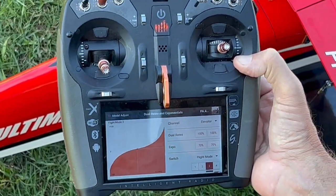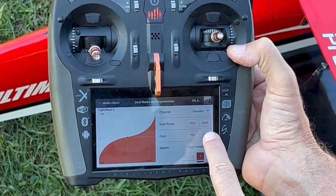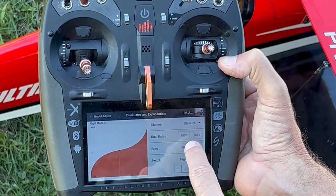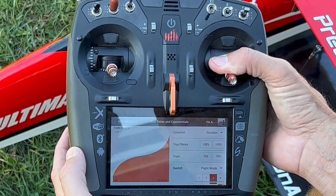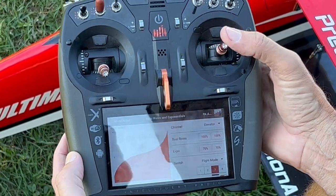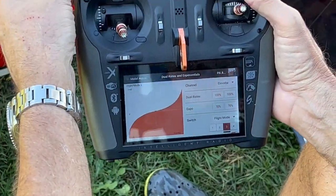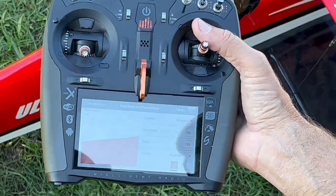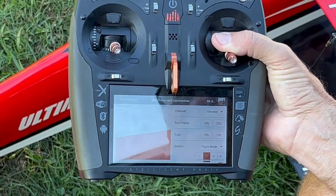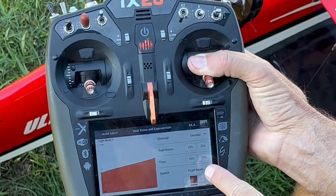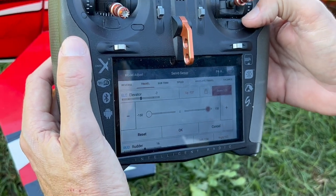Now we are on rates. For my top setting, I have 100%, because when I'm flying 3D and flying low and slow, that much travel is necessary. Now when I go to a middle rate, that means max travel is only 23%. But remember, my travel is set the way it is — this is just a rate that I want to use on this particular switch.